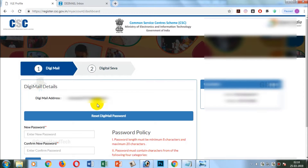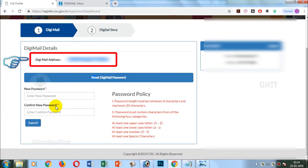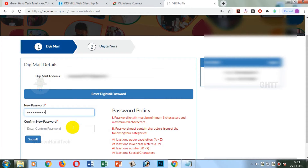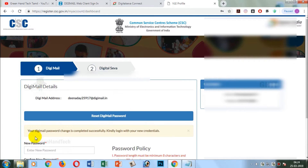If you click on the first import DigMail option and click on the first import DigMail address, you can click on the note to reset the DigMail password. You can enter a new password. After you enter a confirm password, you can reset your password.